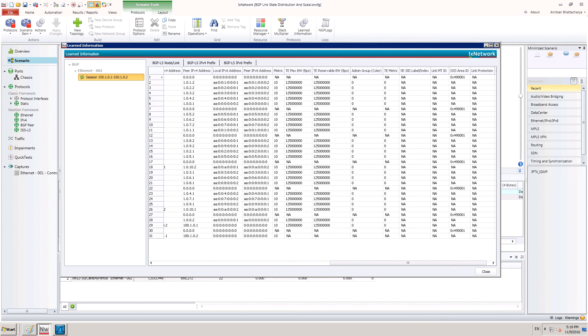To see the traffic engineering parameters, scroll the view more towards the end of the right side. As shown, display of traffic engineering learned info is available here. With this, we have demonstrated the use case how to test a BGP-LS speaker by advertising link state topology with TE constraint.